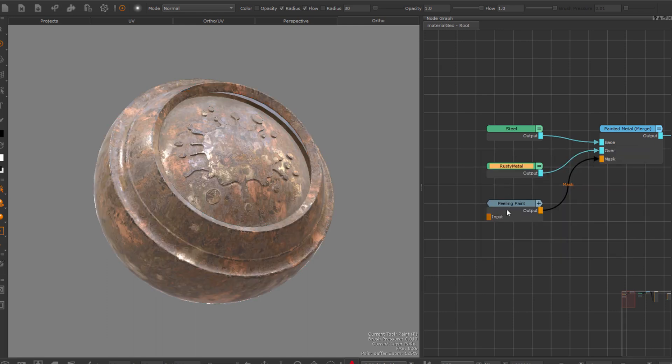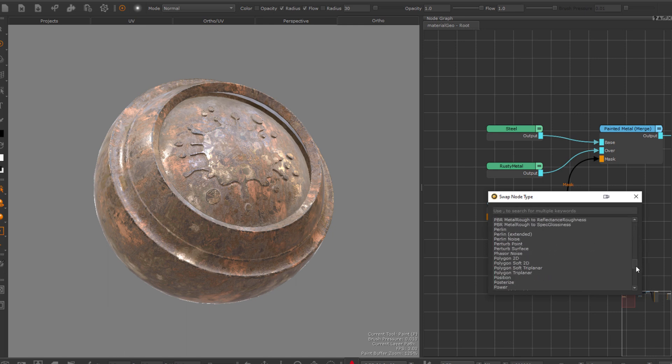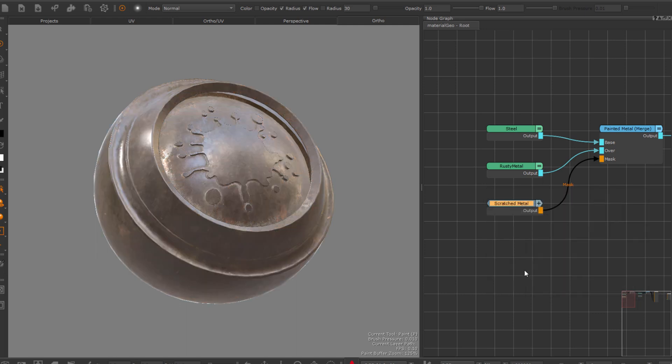For regular nodes, so non-material nodes, this list now also includes custom procedurals at the bottom of the list, making the swap tool completely aware of any data you add yourself to the shelf.